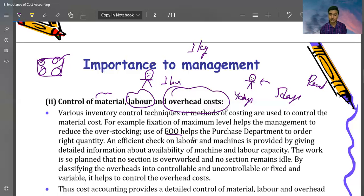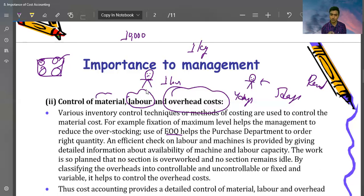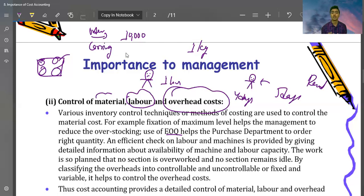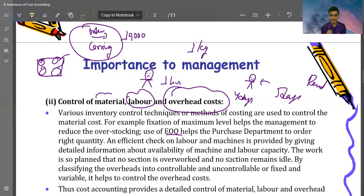EOQ stands for Economic Order Quantity. Suppose I need 10,000 kg of raw material in the entire year. There are two costs when you want to order raw material: first, your ordering cost; second, your carrying cost — maintaining a proper store. EOQ is the quantity that minimizes both costs combined. This tells the purchase department the right quantity to order.